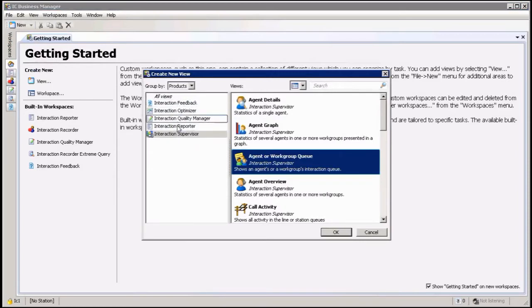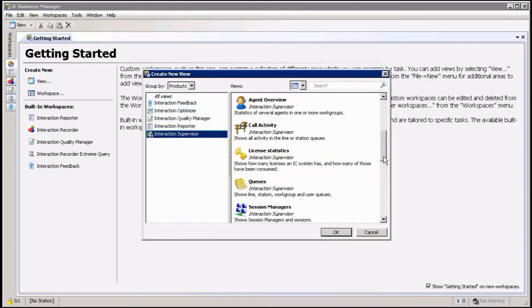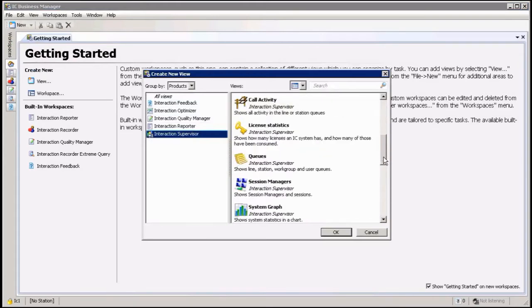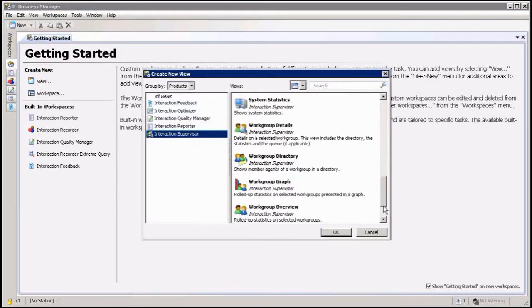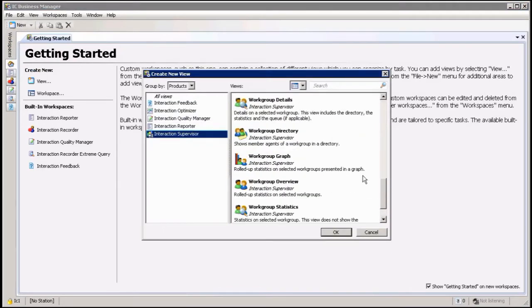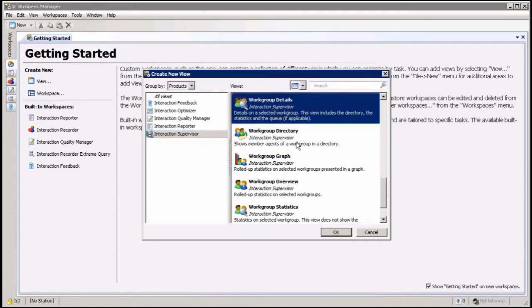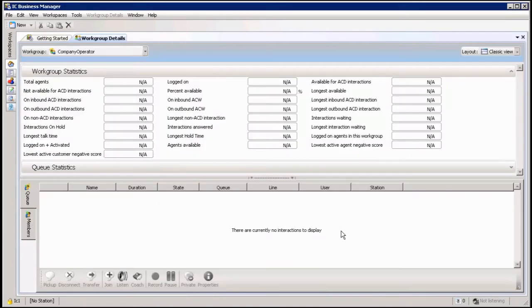You can go down here to supervisor and now there's two views that you can add queue information. The first one I want to show you is way down here on the bottom. You get all your workgroup information, so this is one people most of the time use, and it's the workgroup detail view because you're going to see your queue information in there. So click on OK and it's going to add the detail view for me.